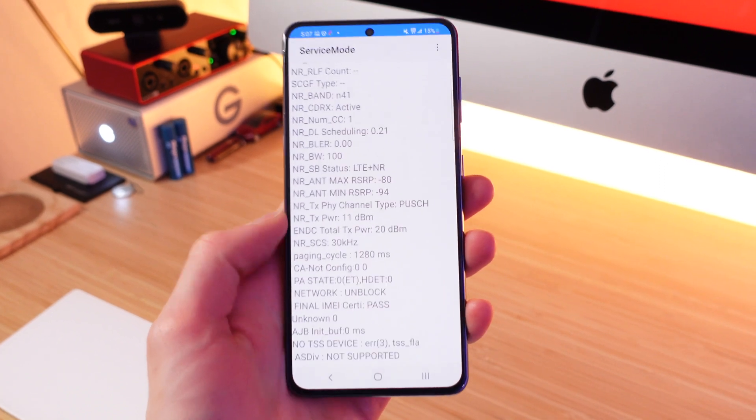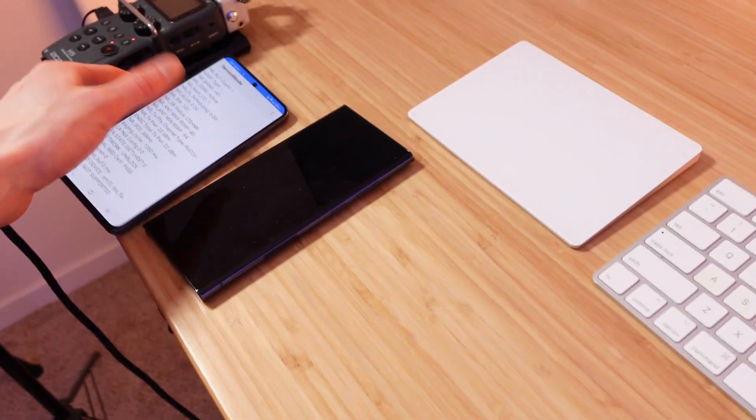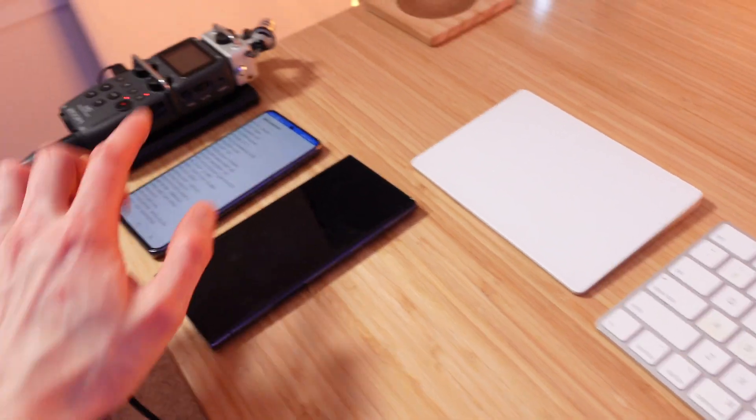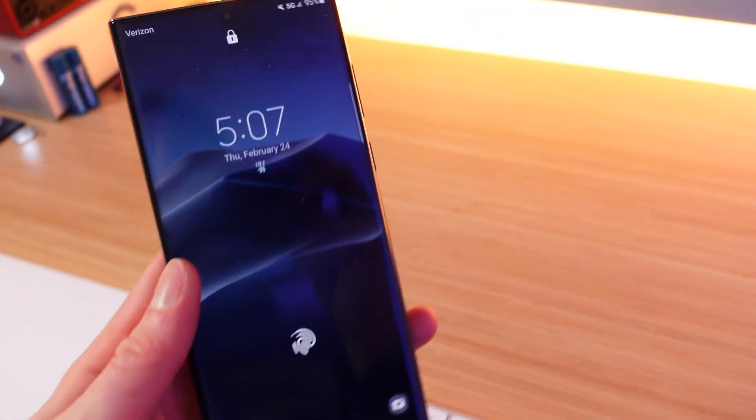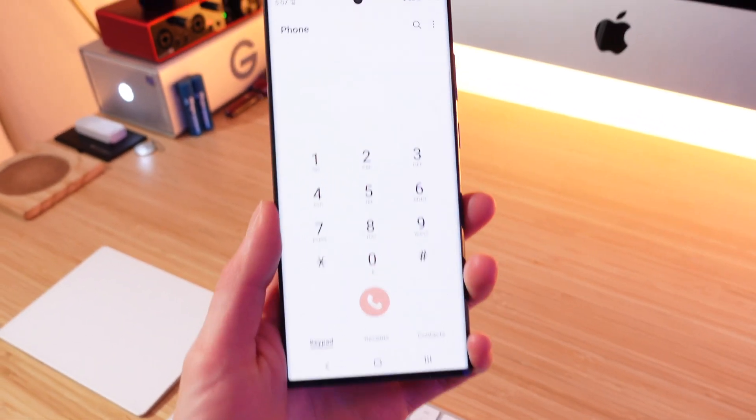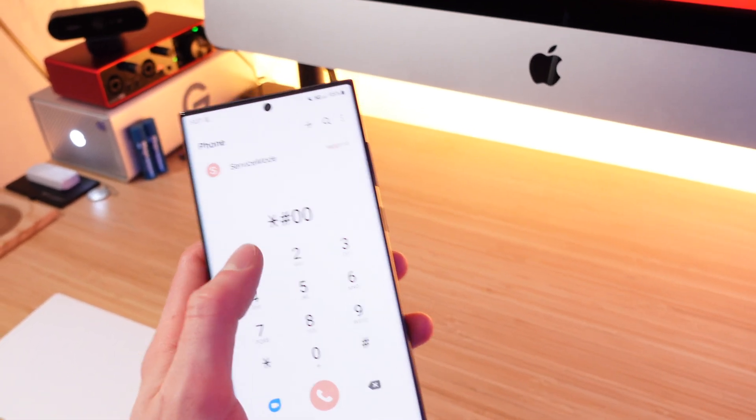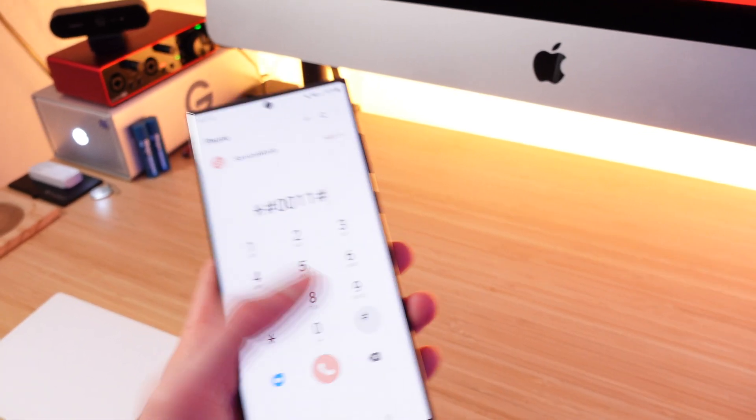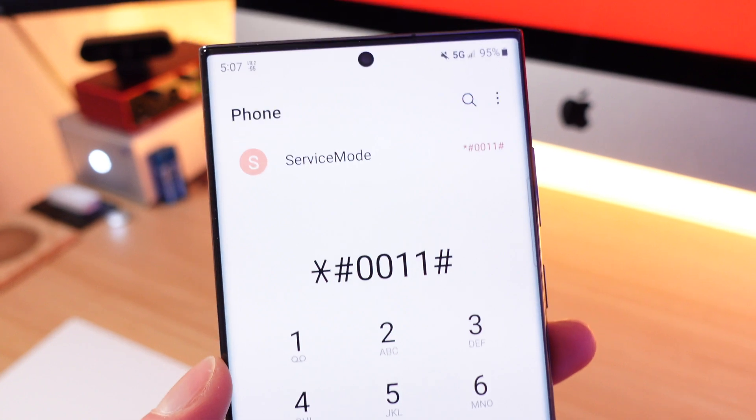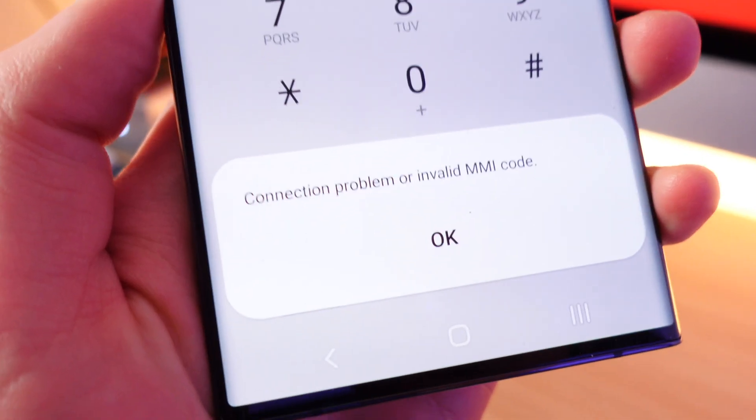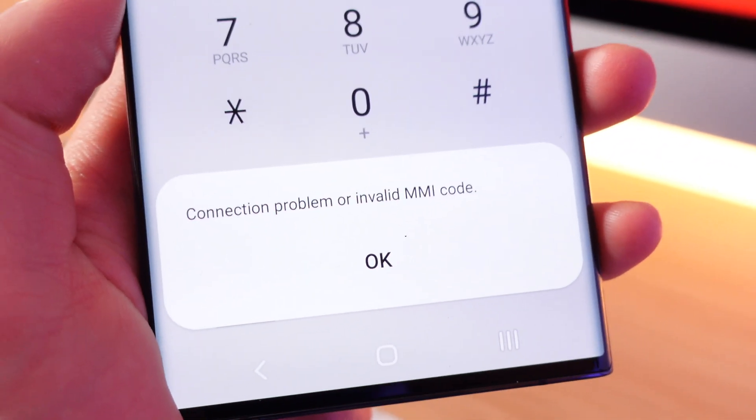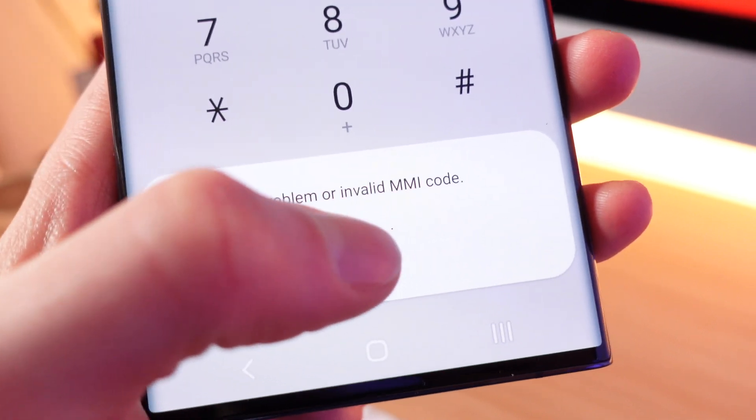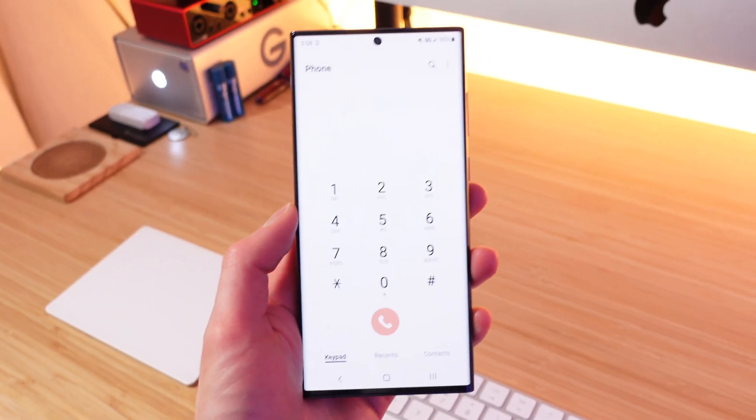So you get tons of really fun and cool information about your connection in Samsung service mode. But if you have a Verizon phone, so that phone is on T-Mobile. If you have a Verizon phone like this Galaxy S22 Ultra is and you dial star pound zero zero one one pound, you'll notice it doesn't immediately auto dial. And if you click the call button, you'll see it says connection problem or invalid MMI code. So Verizon actually disables the Samsung service mode by default. So in this video, I'm showing you exactly how to enable the Samsung service mode, even on your Verizon Android phone.